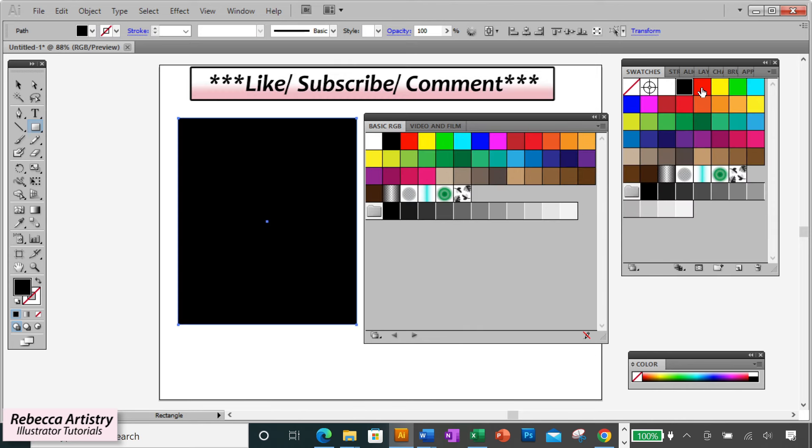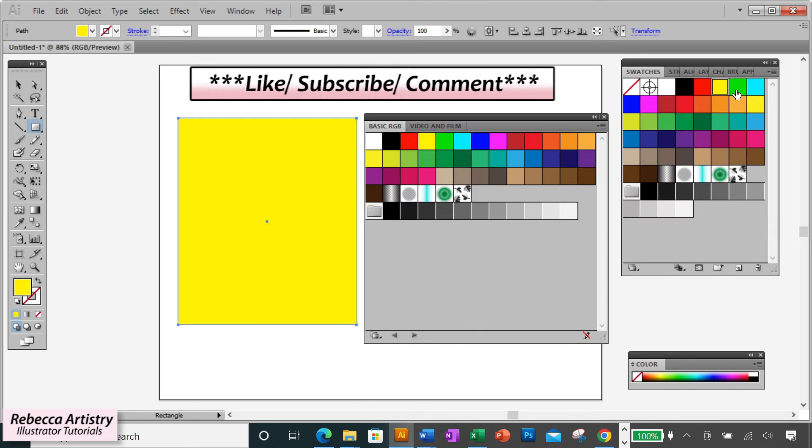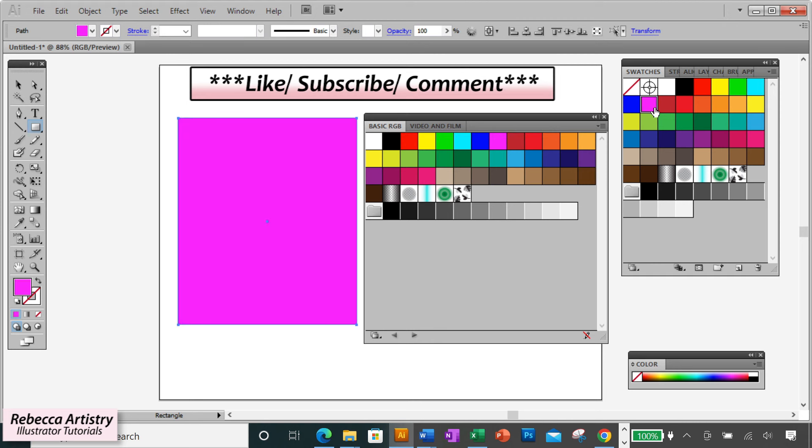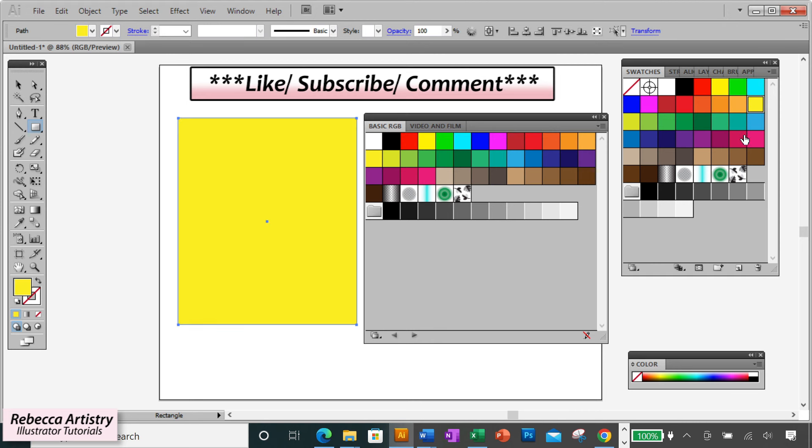And that's it guys! Now you'll never lose your swatches again! If you found this useful, don't forget to like, comment, and subscribe! Hope that helped! Thanks for watching!